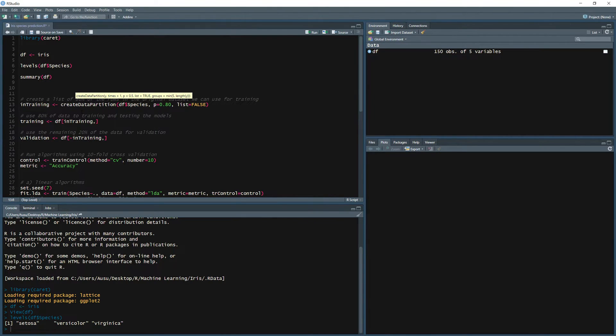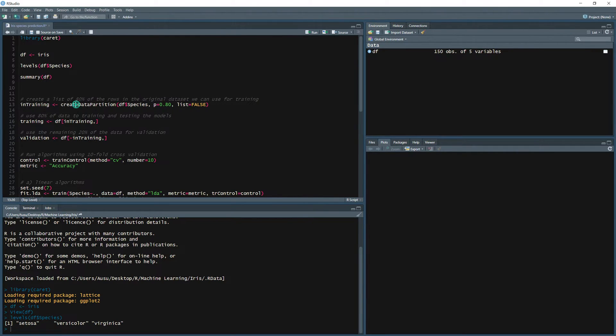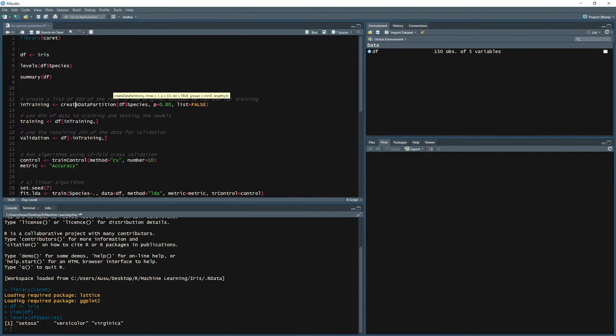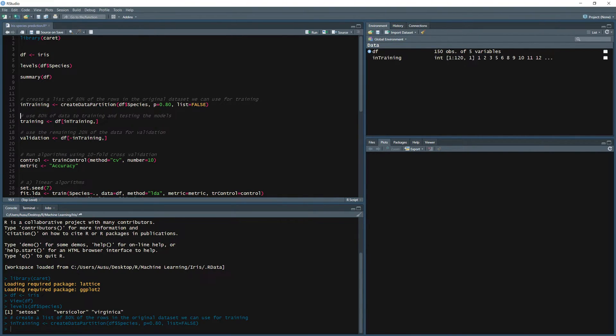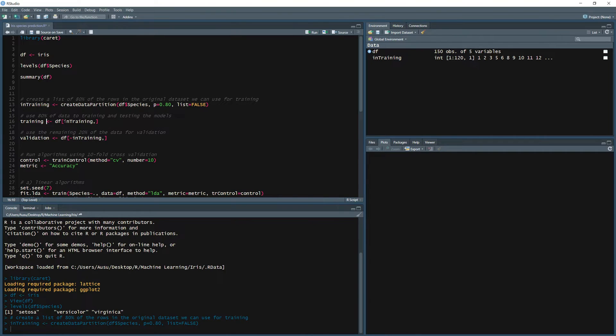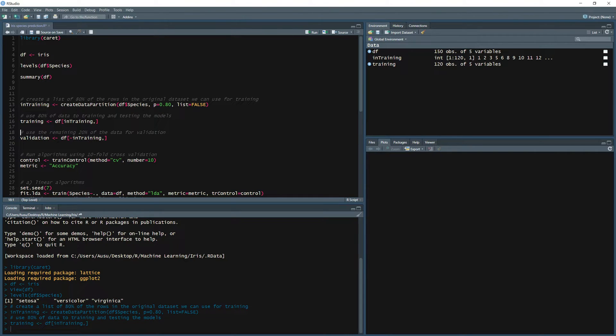The caret package provides us with a very useful function create data partition. And we define the column that we would like to predict which is the species column and we choose 80 percent of the data to go into the training dataset. Now we define our training data frame to randomly pick 80 percent of the data frame to go into training.